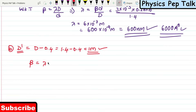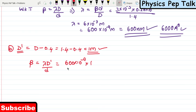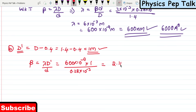The new fringe width β' = λD'/d. λ = 600 nanometers = 600 × 10⁻⁹, D' = 1 meter, and small d = 0.28 × 10⁻³. The value of the new fringe width is found to be 2.14 × 10⁻³ meters. These are the required solutions for this problem.